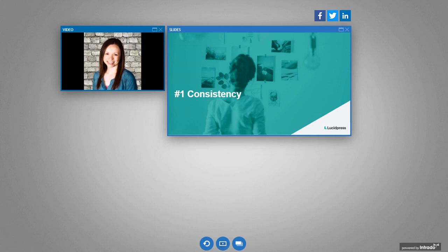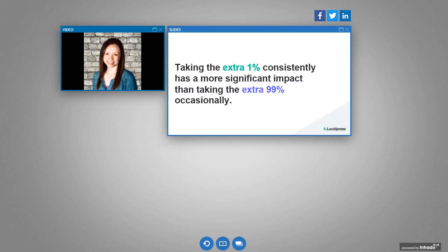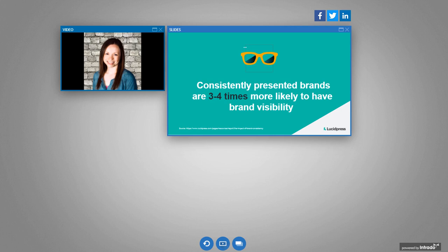So first principle is consistency. Now, a lot of times when we talk about customer experience, it's really easy to focus on the huge one-time actions companies take for a single customer. These are actions you think about. They're the ones that make the news. They start trending on social media. And those actions certainly have their place. But taking that extra one percent consistently, so those little small extra areas of delight can have a significantly more impact than taking that huge leap occasionally. Because that's what allows you to really connect and build brand trust with your customers, with all of your customers, as opposed to a select few. And brand consistency, so consistently presenting your brand, is a really important way to achieve that one percent.